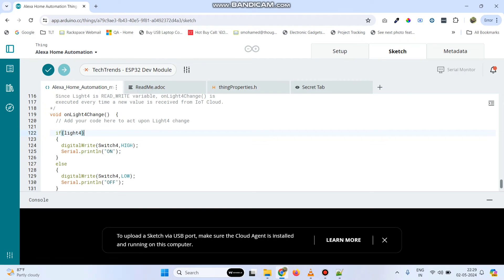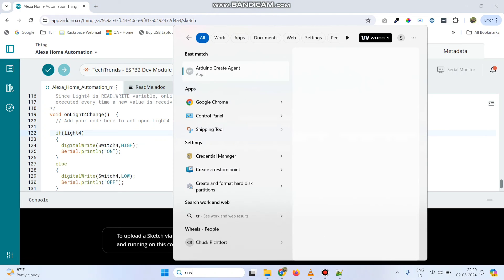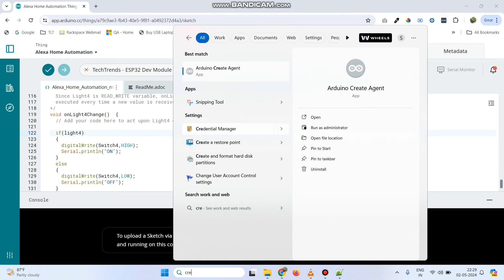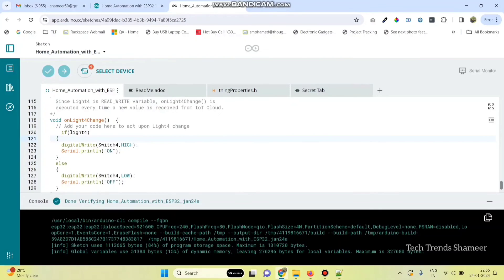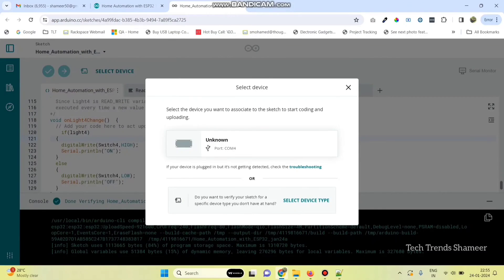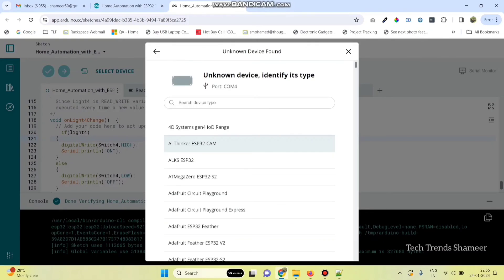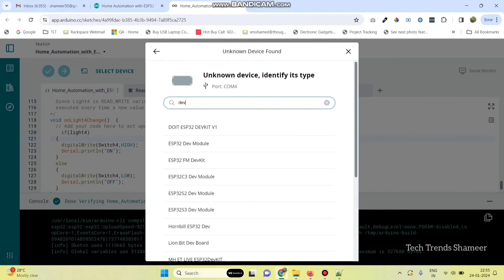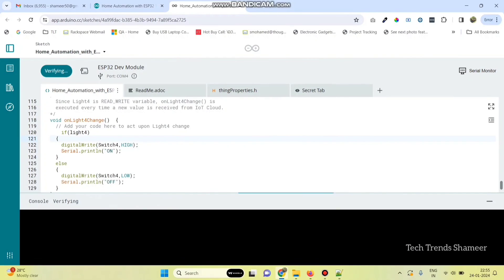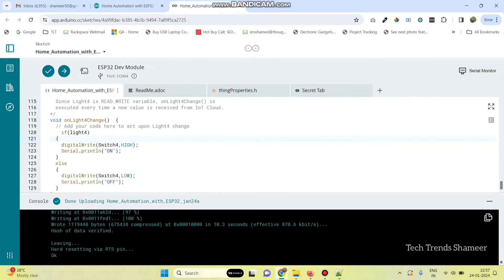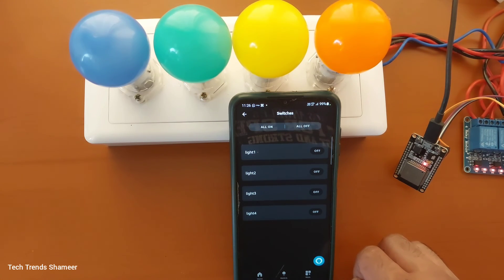Now we need to upload the program. For that, we need to install the Arduino create agent. I have already installed it. Once you install it, search for the agent and run it as administrator. The agent will start running — click yes. Now, go to the select device option. The port is selected automatically. Click on this and select the board — the board name is ESP32 dev module. Now, click this arrow button and upload the program to the ESP32 board. The program is successfully uploaded to the ESP32 board. We can also manually turn on and turn off the lights through the Amazon Alexa application.